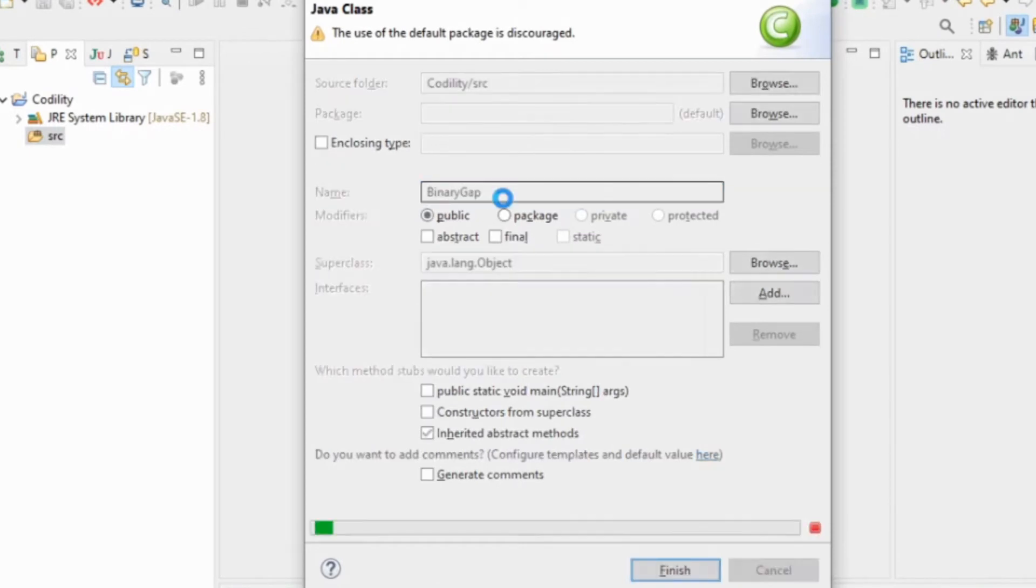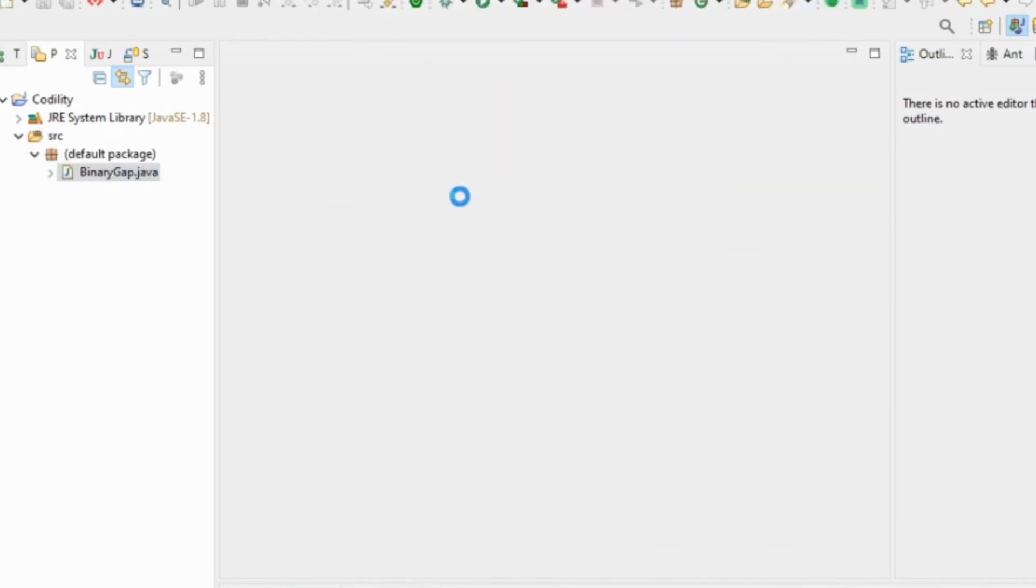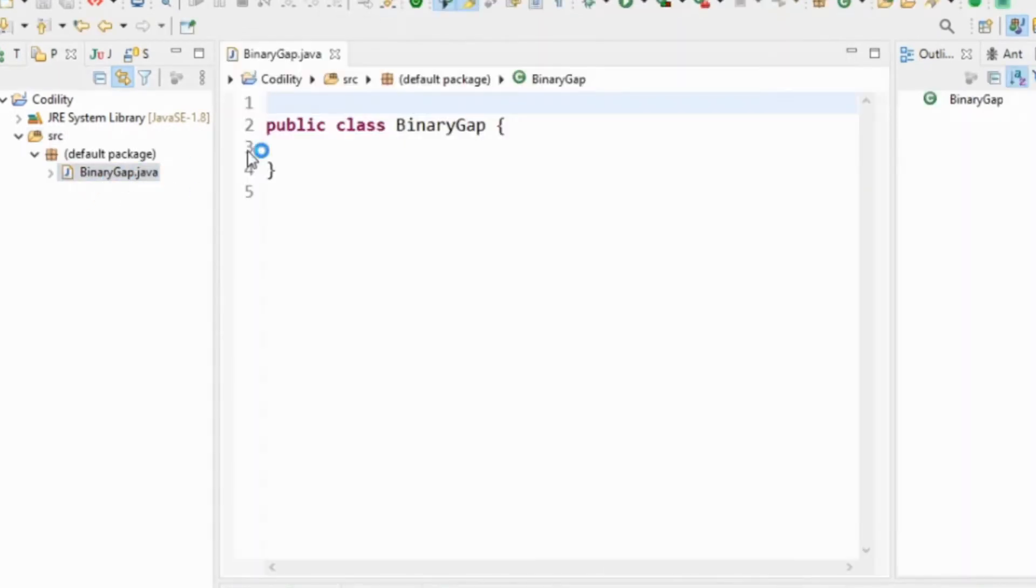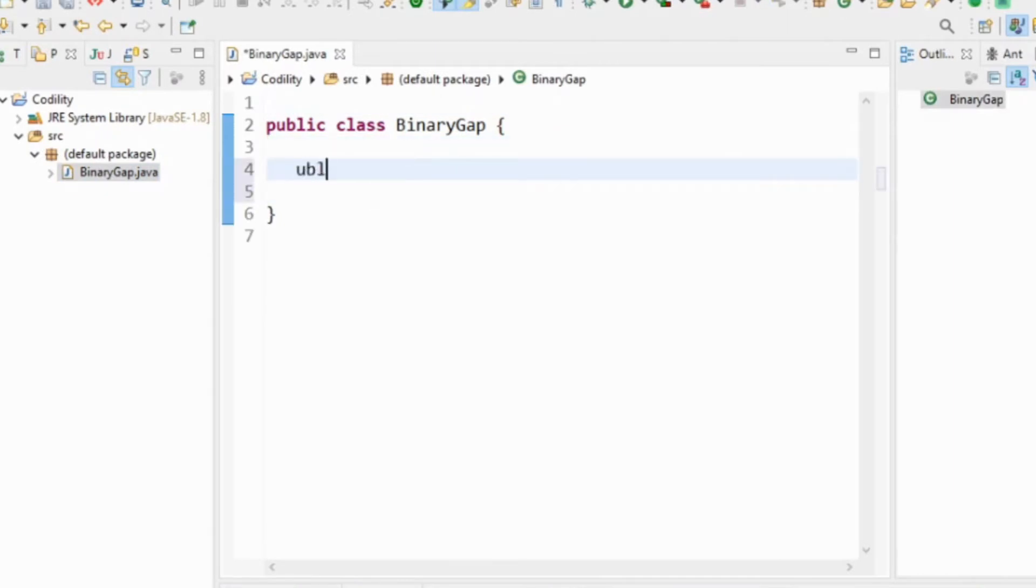So I'll just set up a BinaryGap task, a BinaryGap class, and I'll just make a main method.